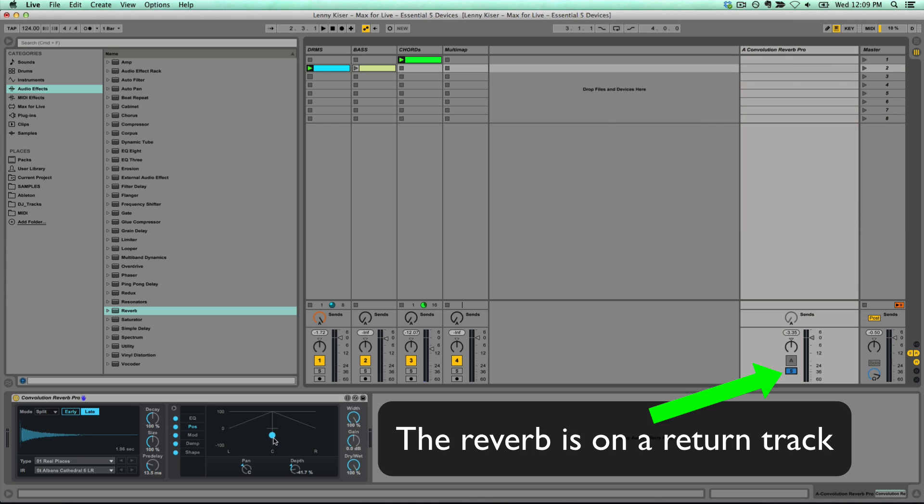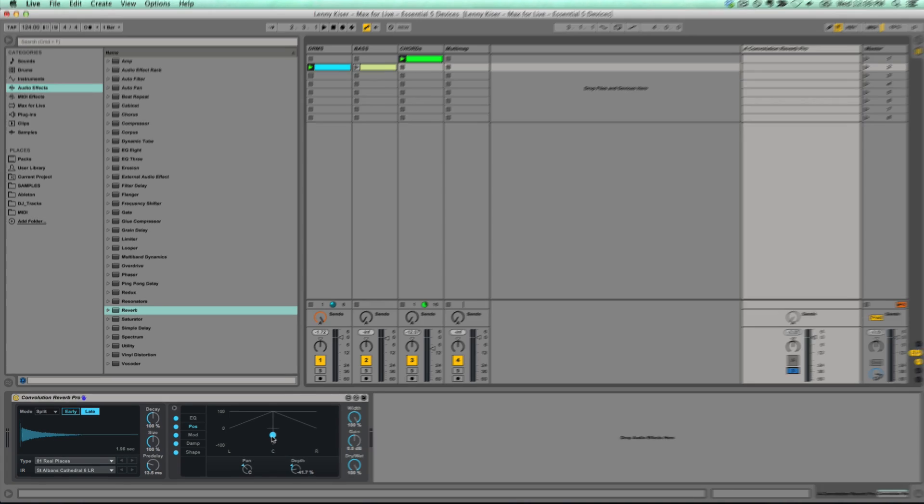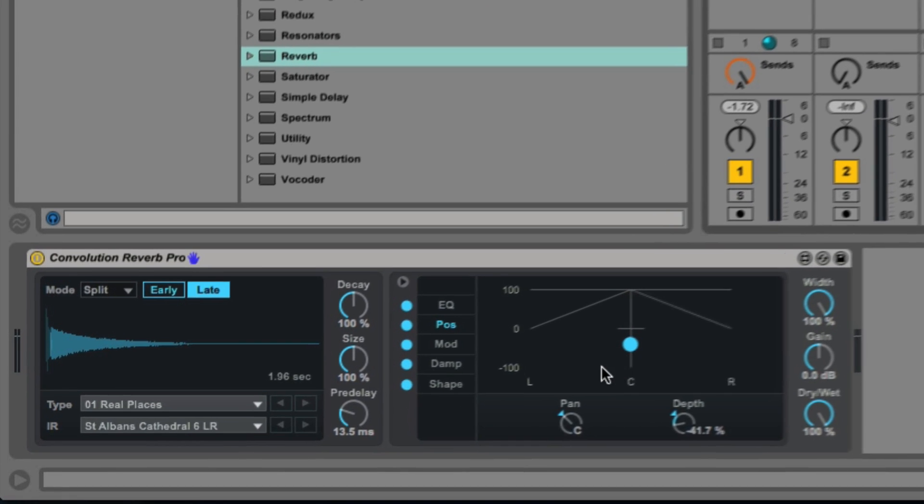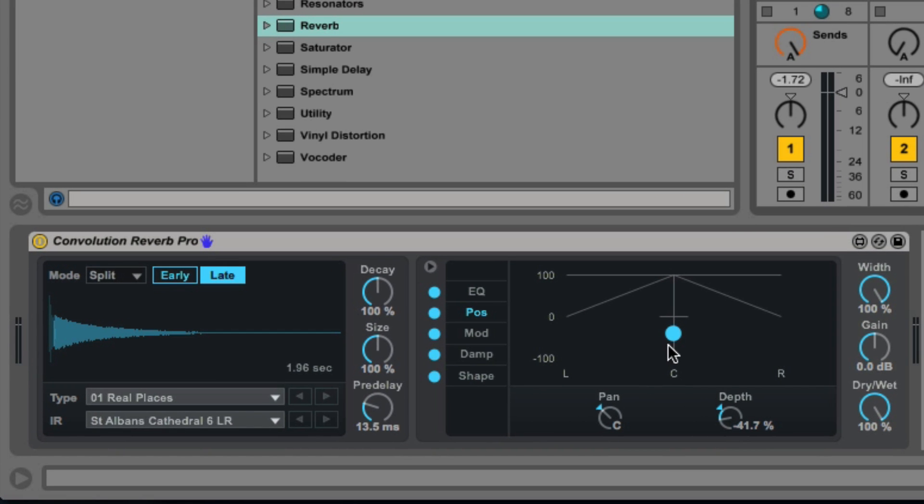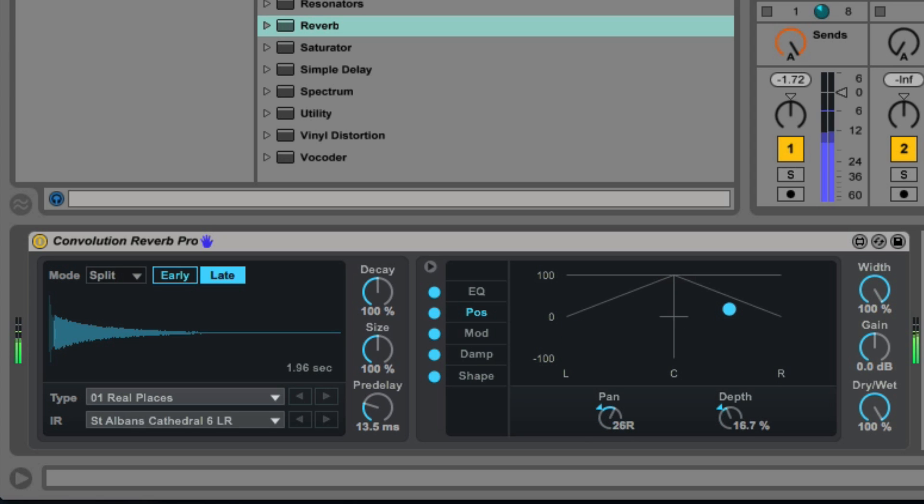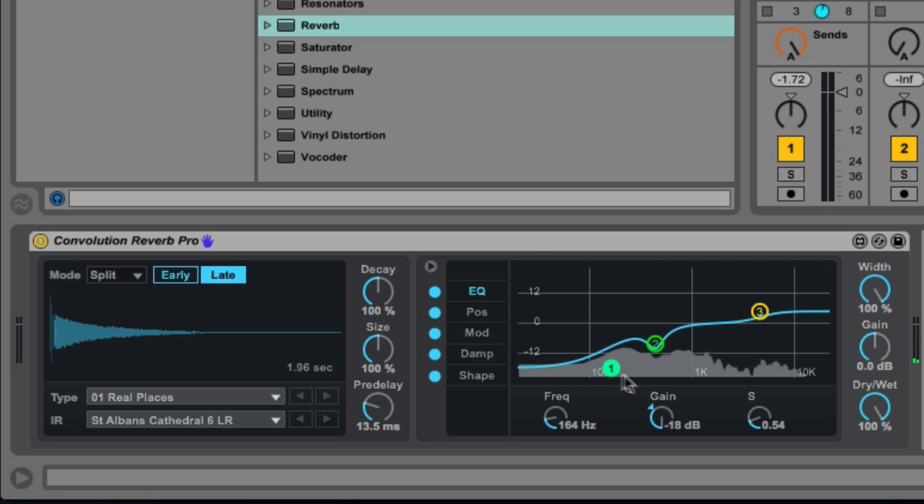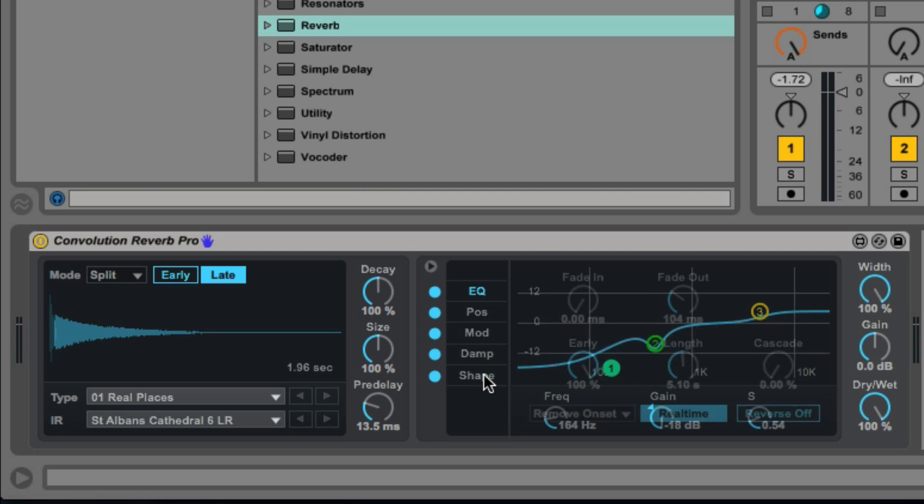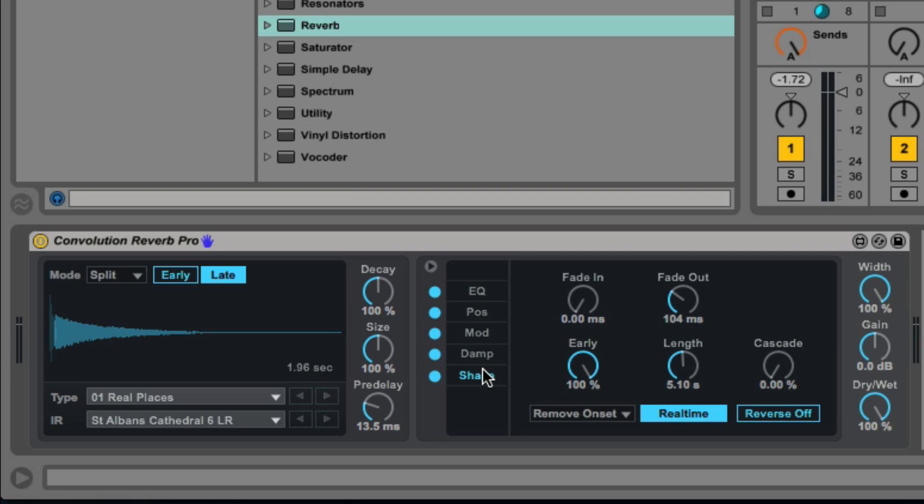So a couple of cool controls about the Convolution Reverb Pro. I can change the positioning of the reverb from left, center, right, and front to back. There's also an EQ section on the Convolution Reverb Pro. Under the shaping section, here's another cool tip. There's a reverse function so we can create a reverse reverb.